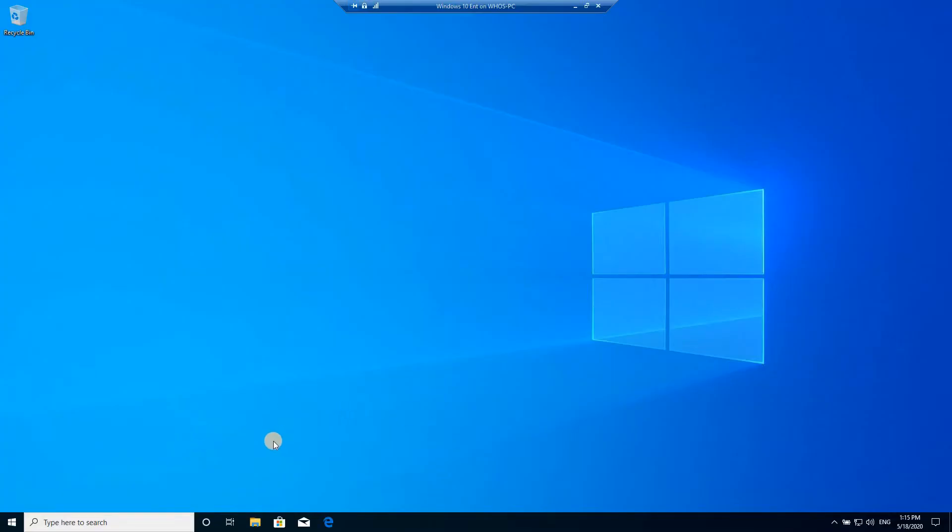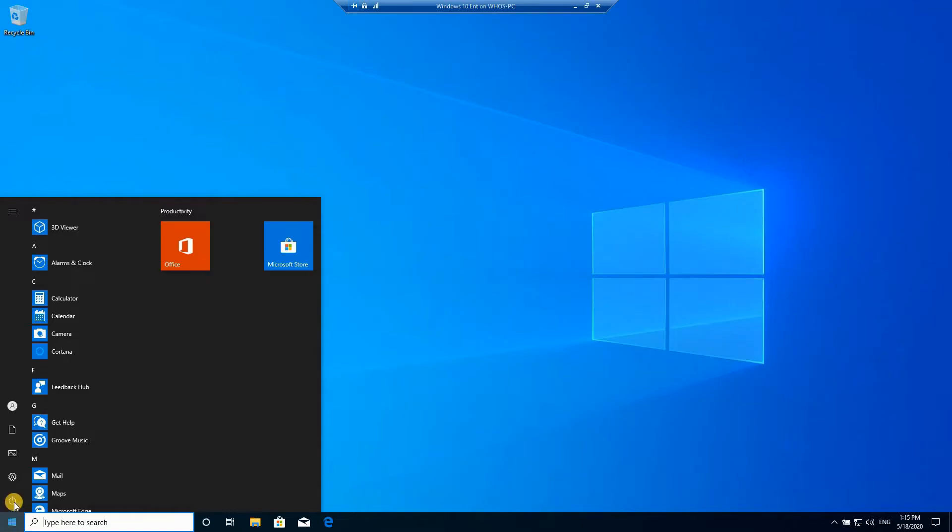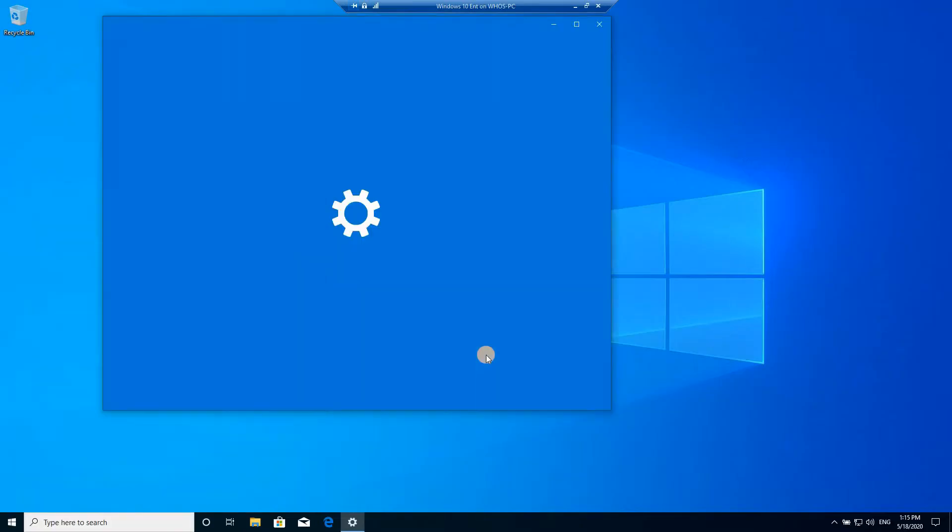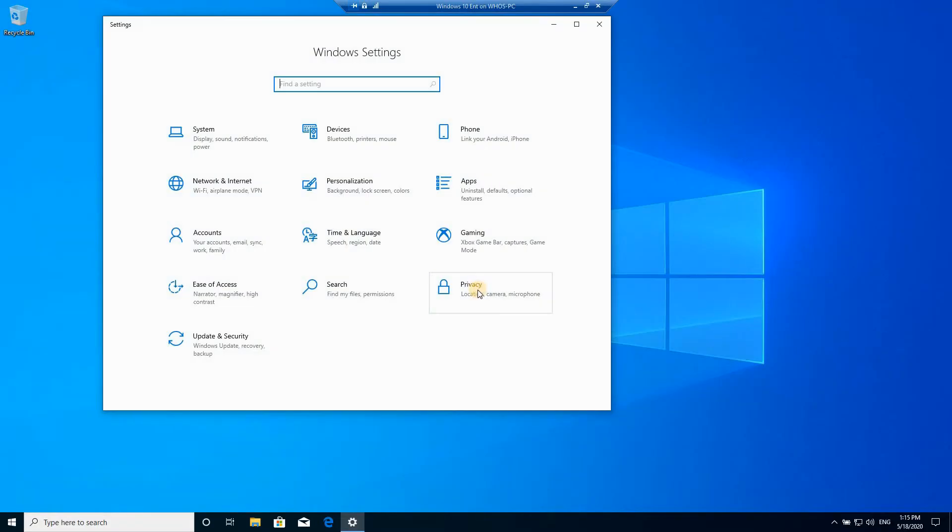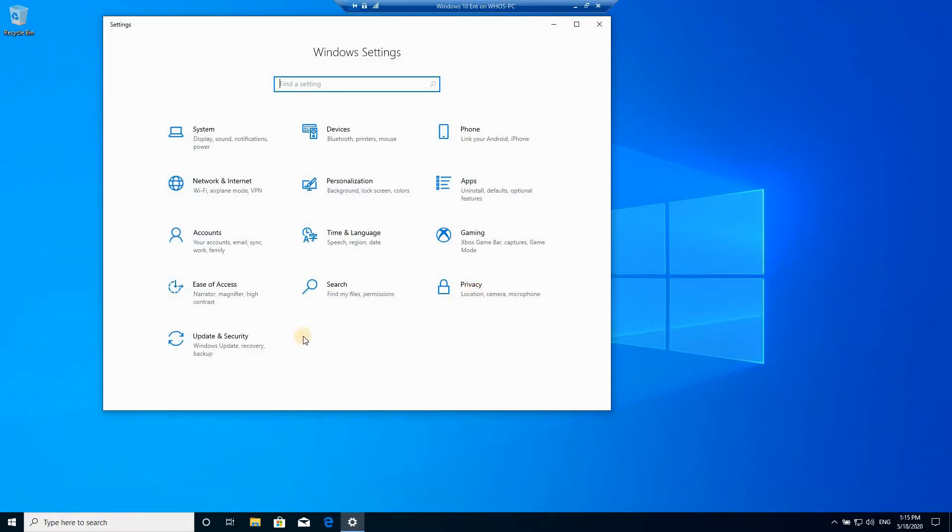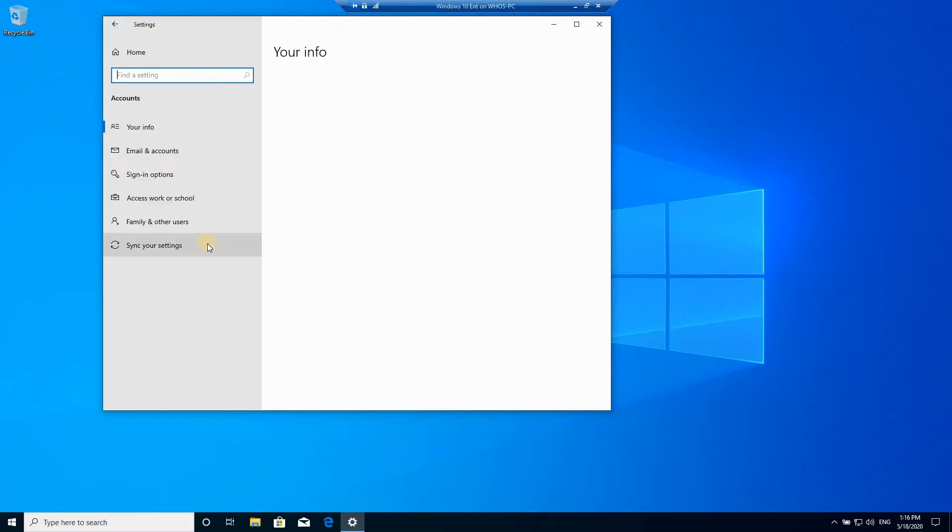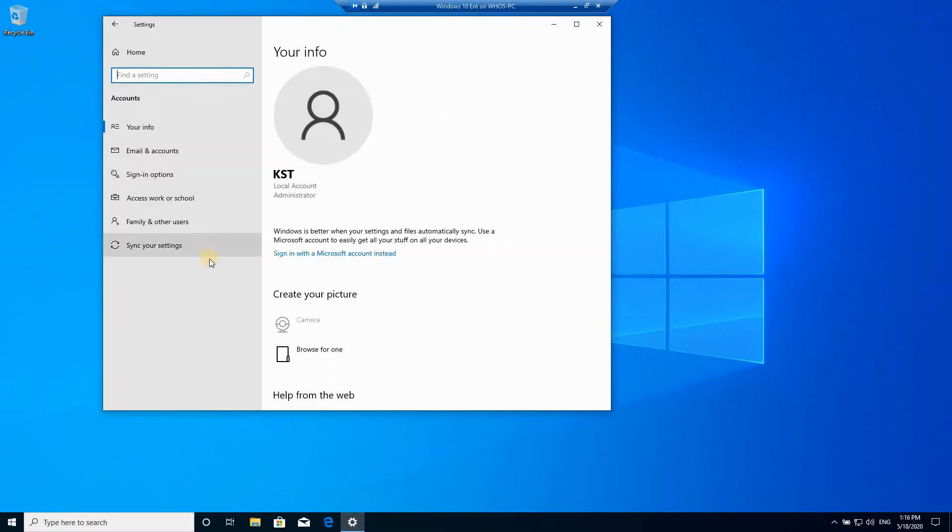The first step is to create a local user account with minimal privileges, so it will be a standard account. Click on the start menu, click settings, click on accounts, choose family and other users.